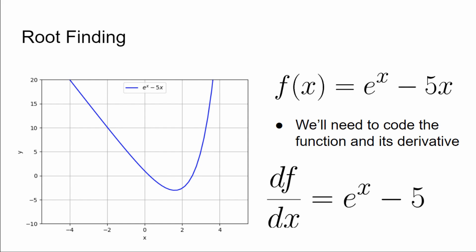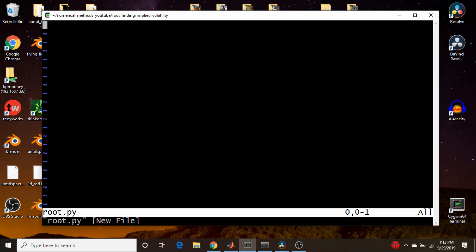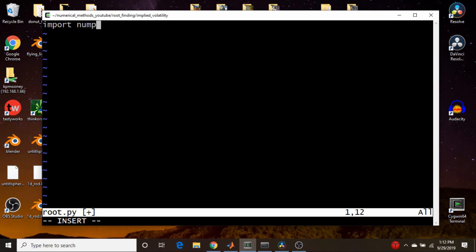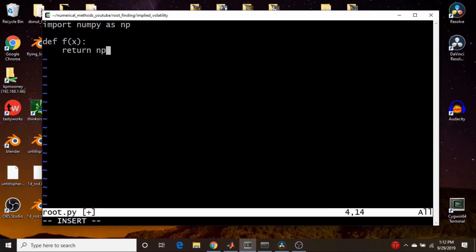And to do that, we're going to need to actually code the function itself and its derivative, and then we just basically copy and paste the while loop and make a couple tweaks to get the answer. So this is really easy to code up. We're just going to import numpy as np as usual. And let's code up our function, so def f(x), and this just returns np.exp(x) - 5*x.